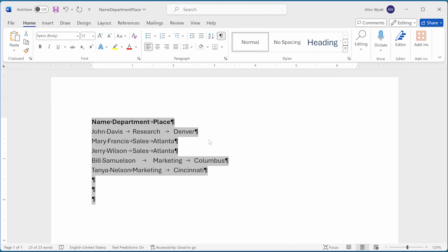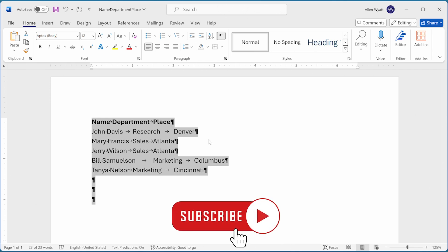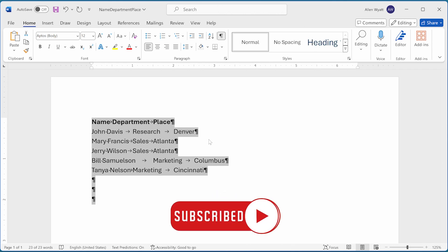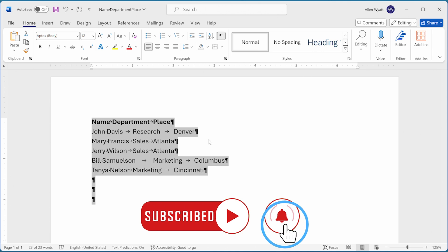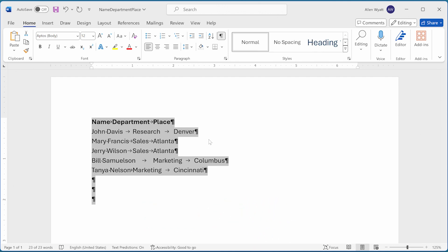I hope you found this video helpful. If you did, please click the subscribe button and then click the bell icon. That way you'll be informed whenever I add a new video to the WordTips channel. Thanks for spending a few minutes with me today.